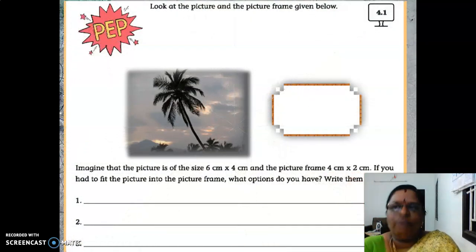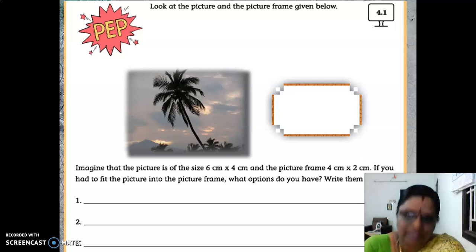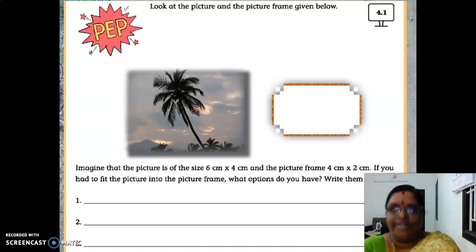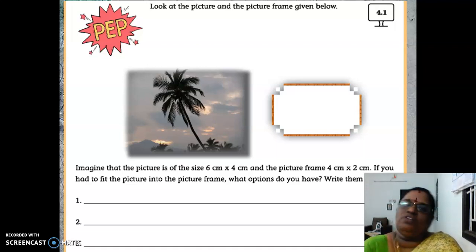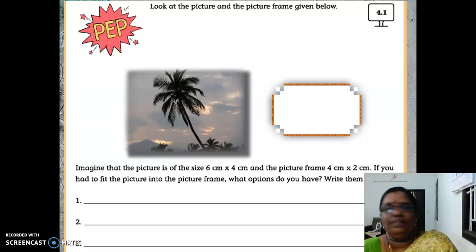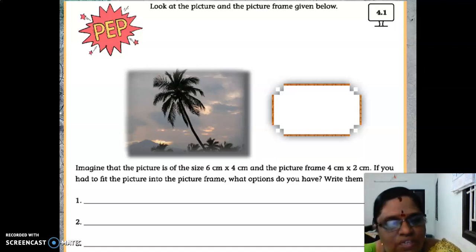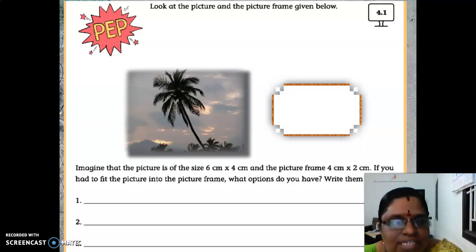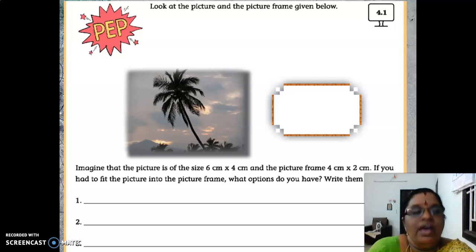Before entering into transformation in GIMP, let us see what is meant by transformation. In your book, a web activity is given on the first page of your 4th lesson. Look at the picture and the picture frame given below. The picture is about a scenery and there is a frame beneath it. Imagine that the picture is of size 6 by 4 centimeters — length 6 cm and width 4 cm — and the picture frame is 4 by 2 cm. If you had to fit the picture into the picture frame, what options do you have?